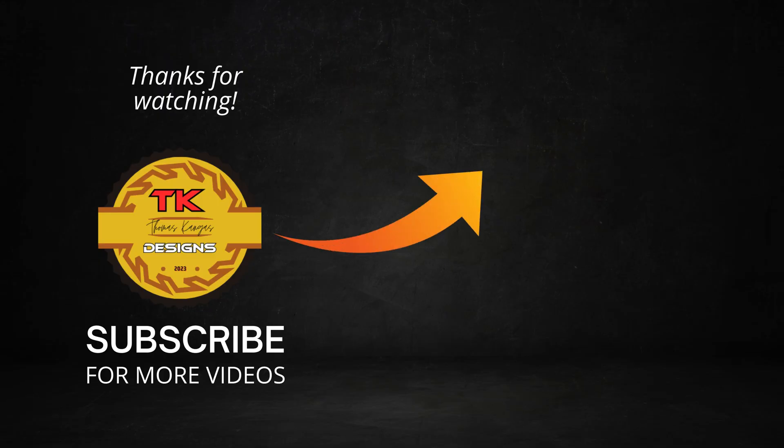Thanks for watching and don't forget to smash that like and subscribe button. Here's some other videos I think you'll enjoy. Feel free to leave comments too. See you next time.